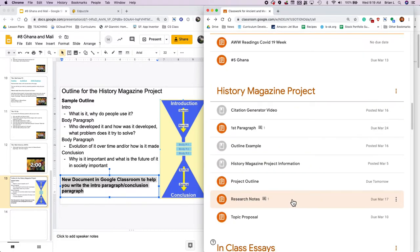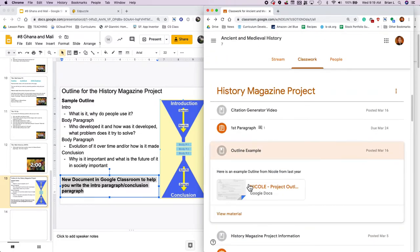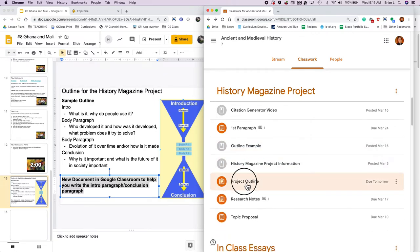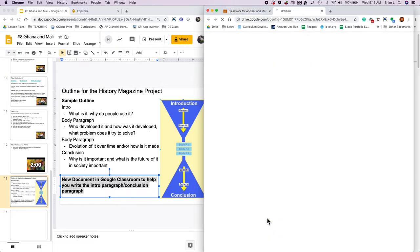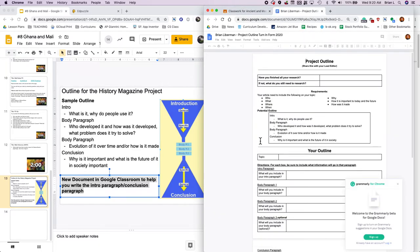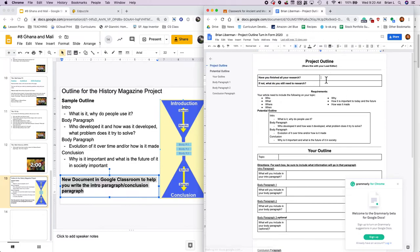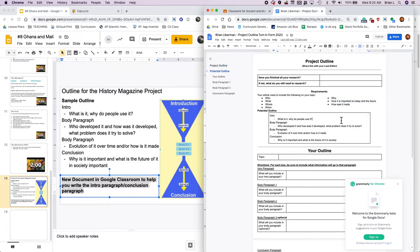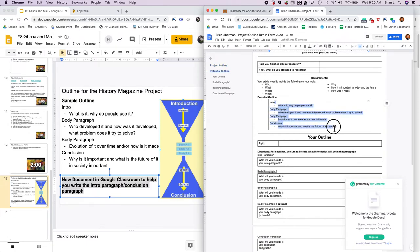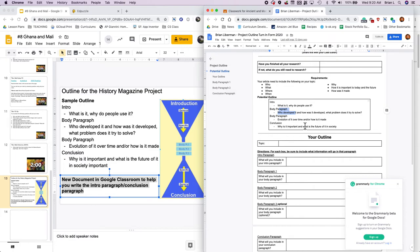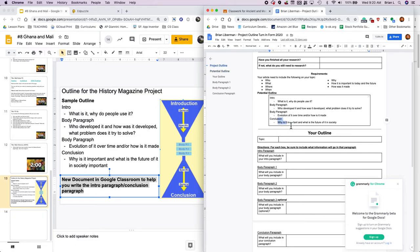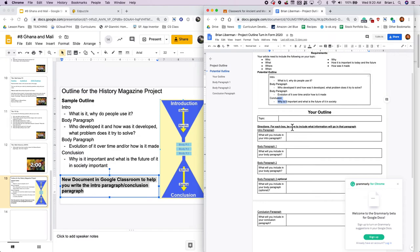Remember the outline, the key thing to think about is what is going to go on in each paragraph in Google classroom. I've already got the outline doc there. It's just under the history magazine project. So you can see, I've got both an outline example here. So if I want to see an example of a student named Nicole last year, I can see an example of her outline and here's where I'm going to actually do my outline. In the outline, the key things to do is, did you finish all your research? If not, do you need to do more research? It's okay. A lot of times while we're writing, we'll need more information. That's all right. That's normal.